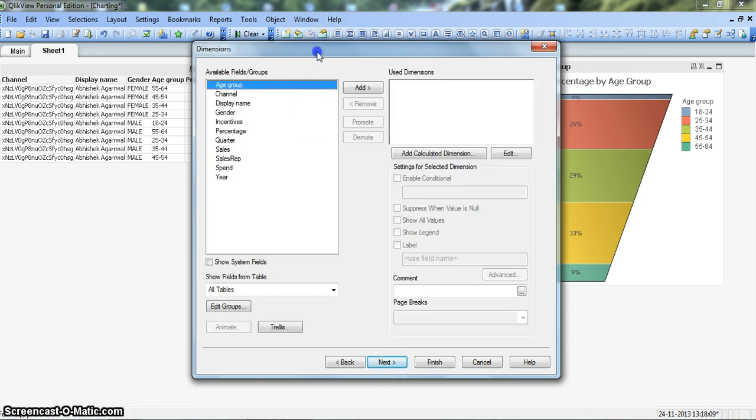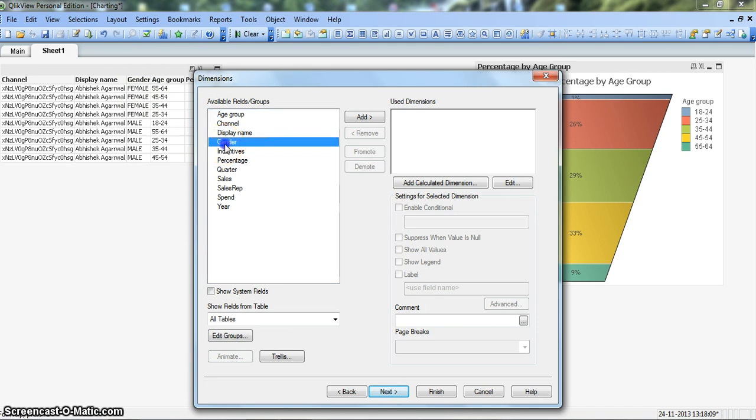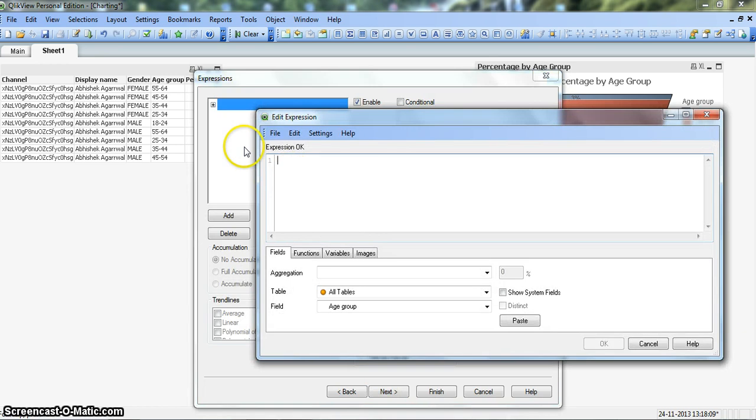Now basically we want to create a funnel chart by gender. So we will take Gender as one dimension, click Add, and click Next. And we will take the sum of percentages.